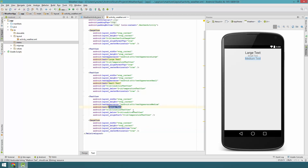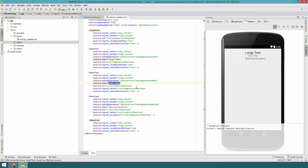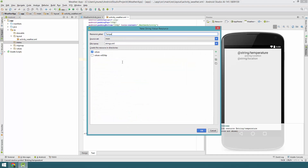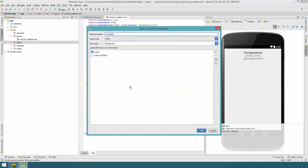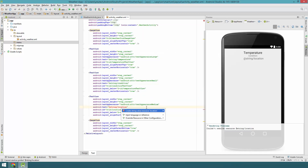For the Yahoo attribution ImageView, we're going to remove the ID since we don't need to reference it from code. Let's update the text — I like to have some default values, so I'm going to set the string resources: location, condition, and temperature. As you can see we get an error because we don't have those string resources yet, so I'm going to create them right from there. You don't have to have default values, but I do like to have them especially for TextViews.